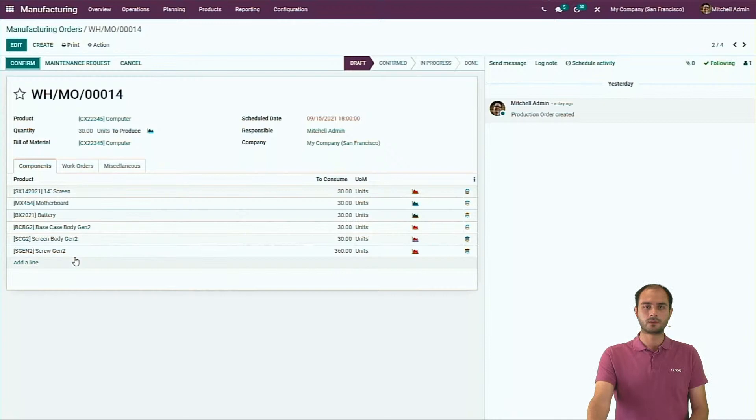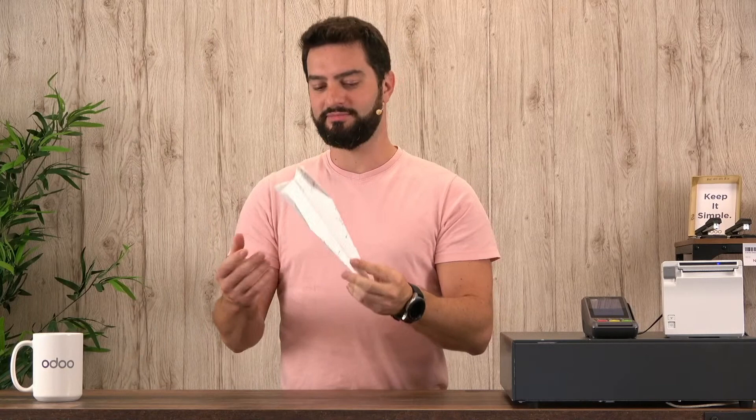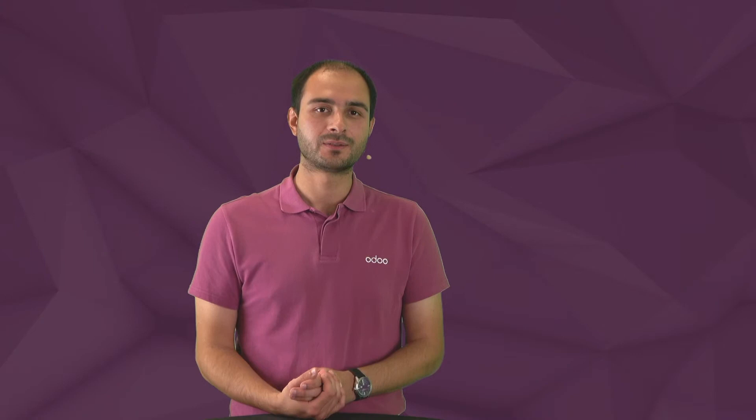If your manufacturing order is in draft, you can go even further and update the BOM with the latest components and latest operations, making sure you're producing the right thing. We have just updated the BOM and it has taken the new components and adapted the operations as well. Thank you, and if you have any questions please don't hesitate — there's a Q&A coming right after this talk. In the meantime, enjoy your experience.